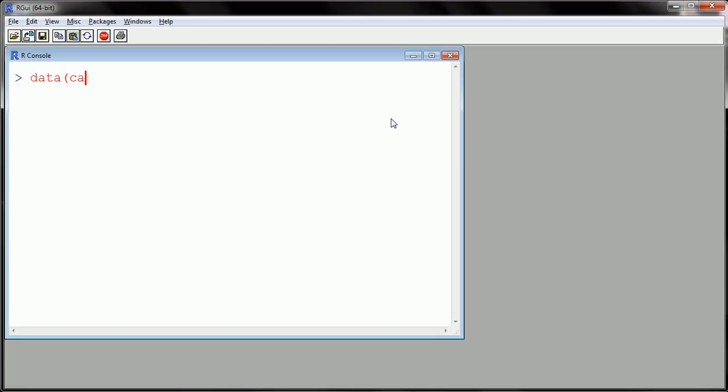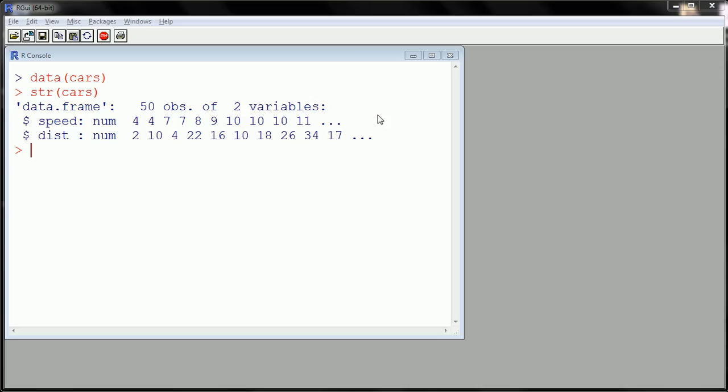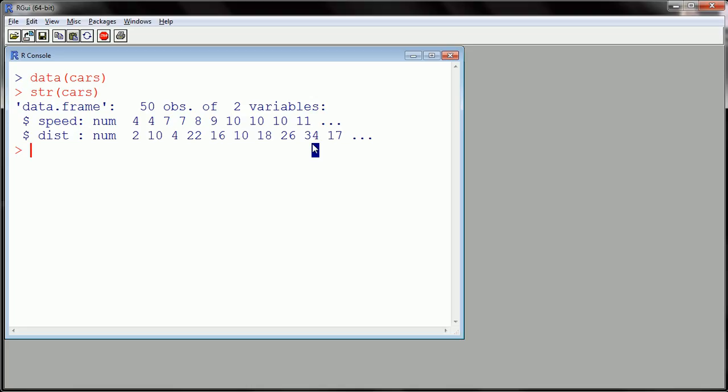I'm going to use data that comes prepackaged with your standard R download, and it's the cars dataset. So let's take a look at cars. We see we have two variables, both of them are numerical, so we have bivariate numerical data that we can make a nice scatter plot with. And on top of that, we have 50 observations, so we should end up with 50 points on our scatter plot, so it gives us a decent example to work with.